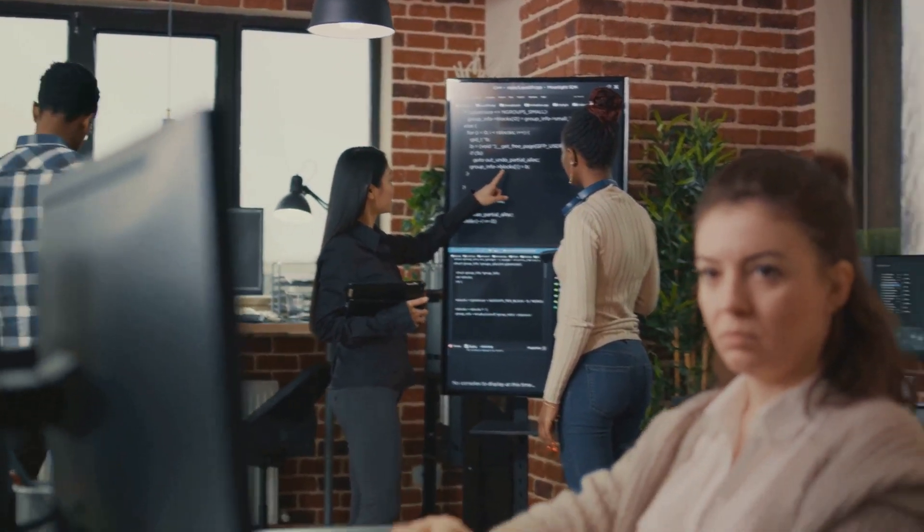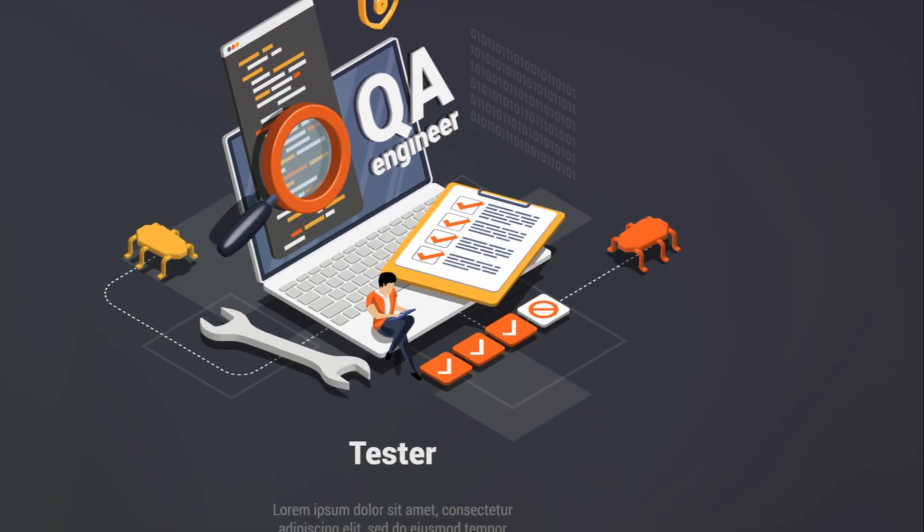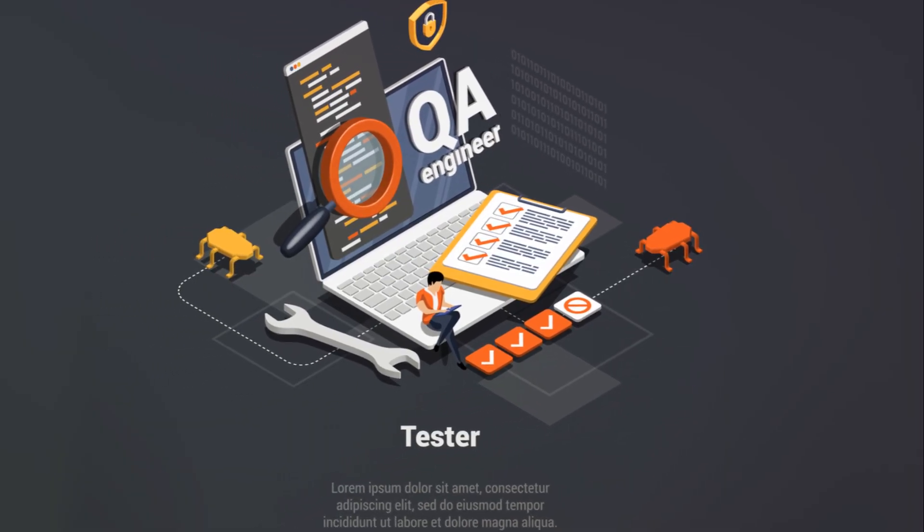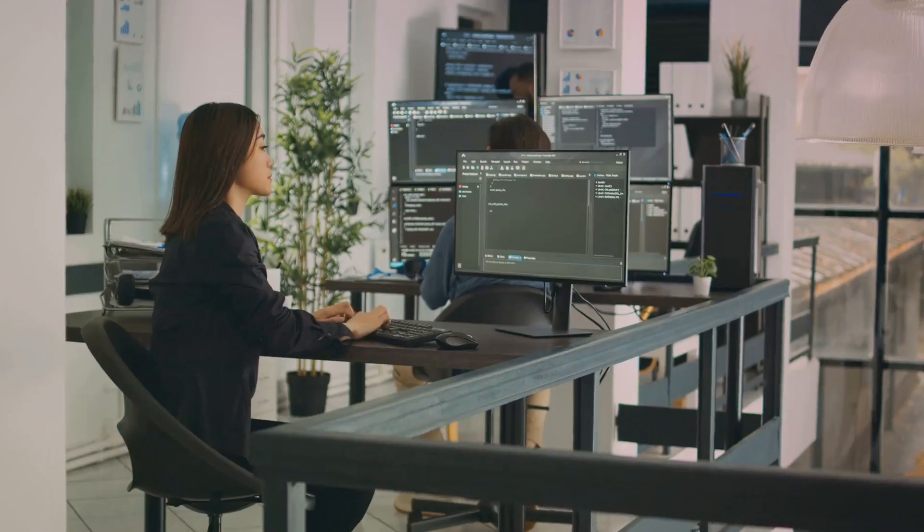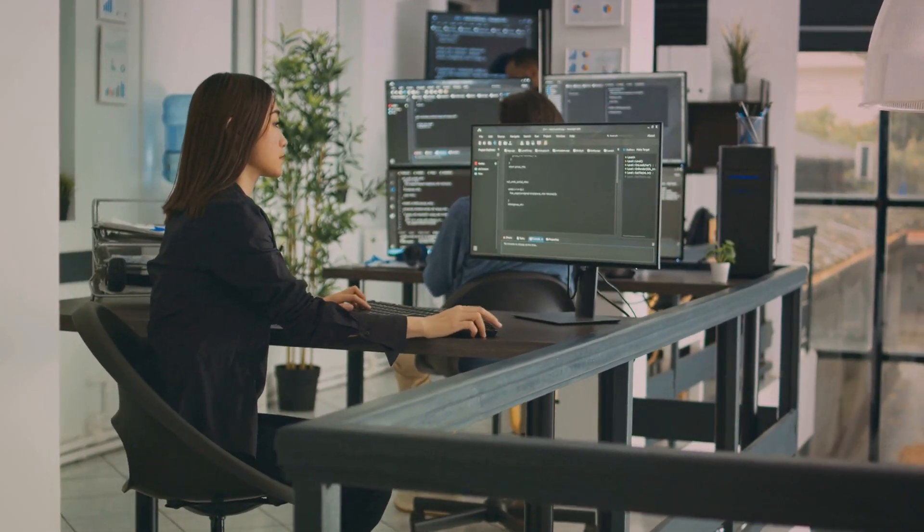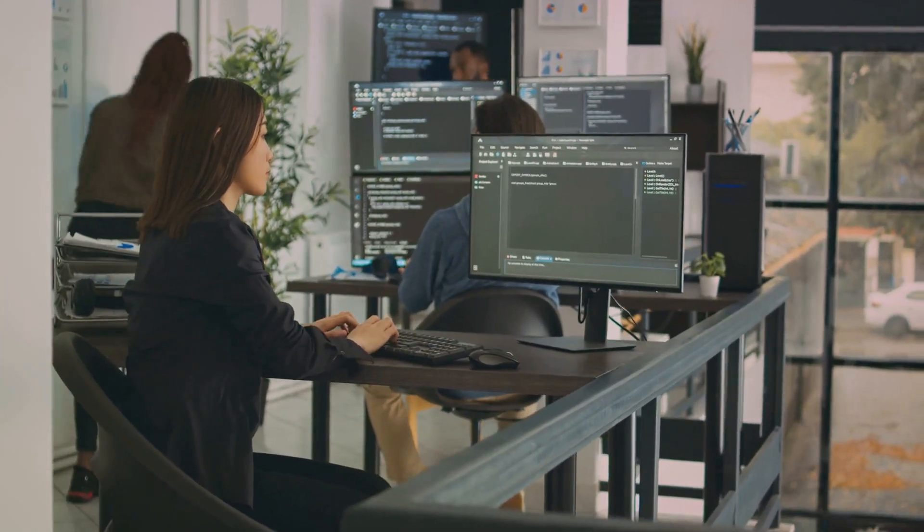QA Engineers are the ones who ensure that the software you use every day runs smoothly, without glitches or bugs. They start by understanding user requirements, what you, the user, need from a piece of software.